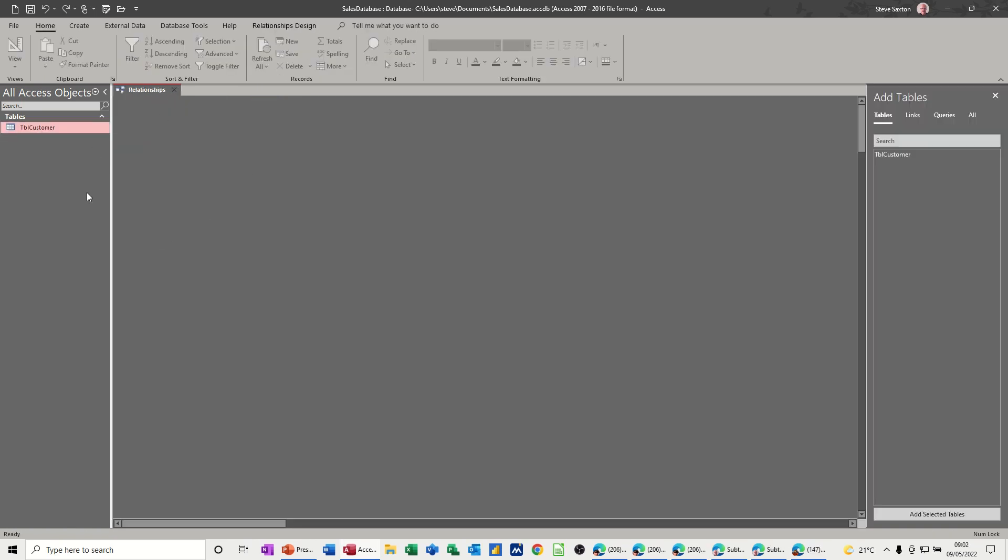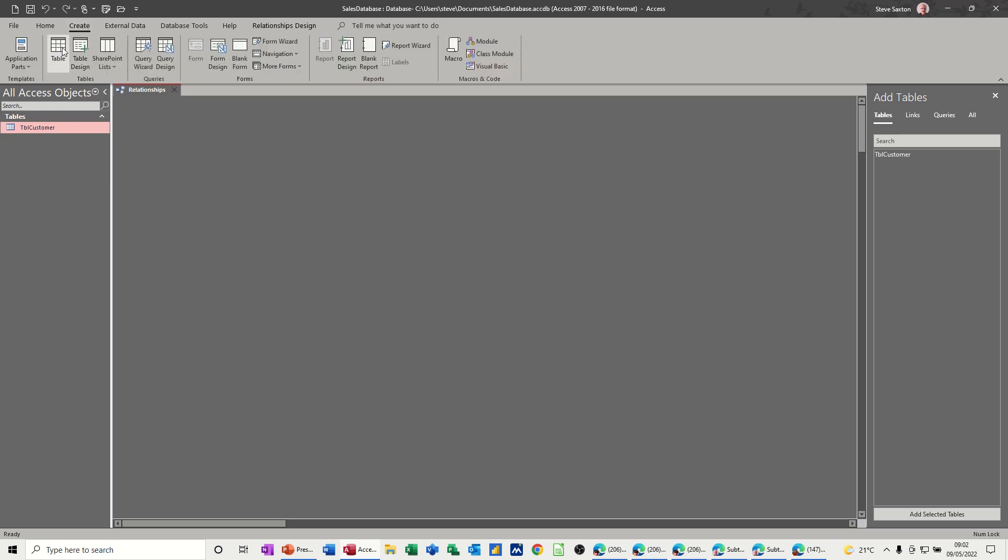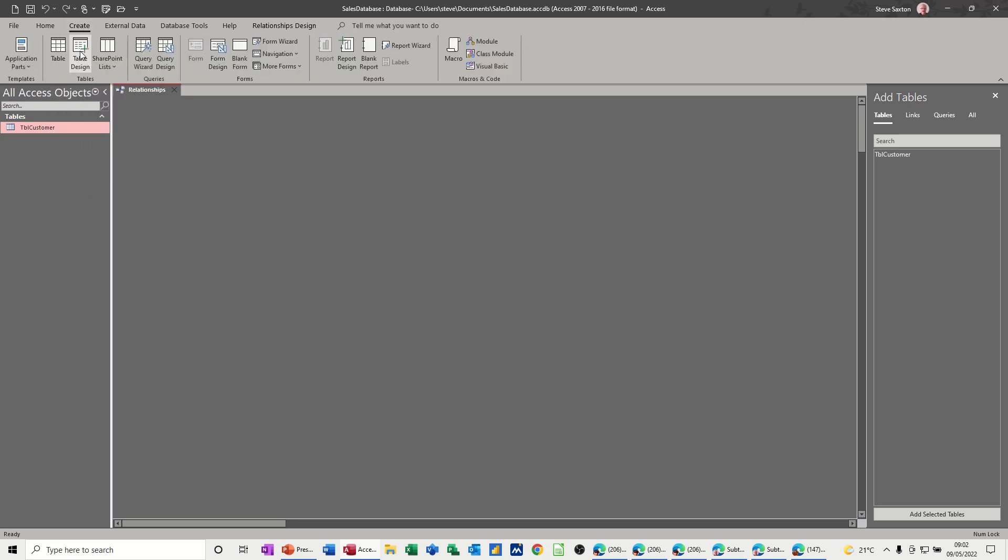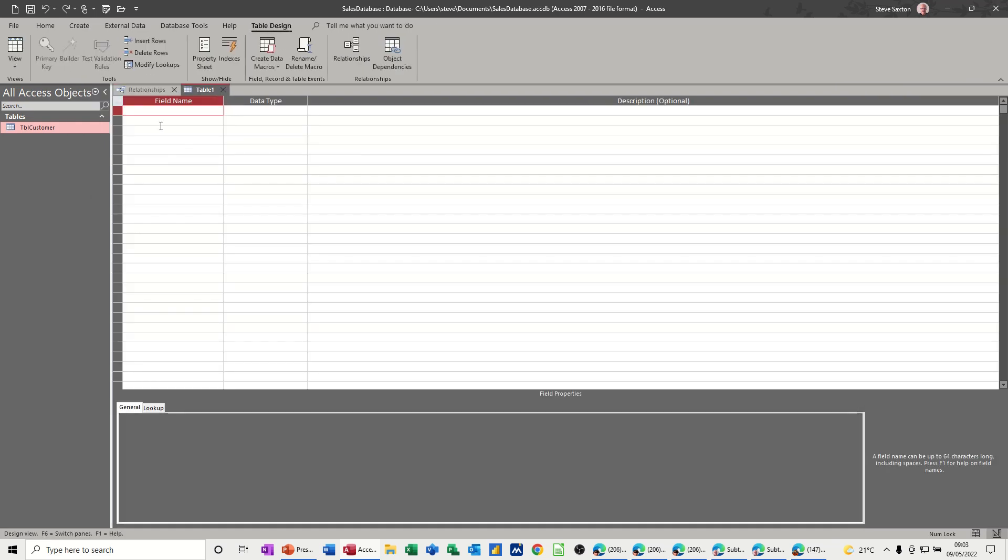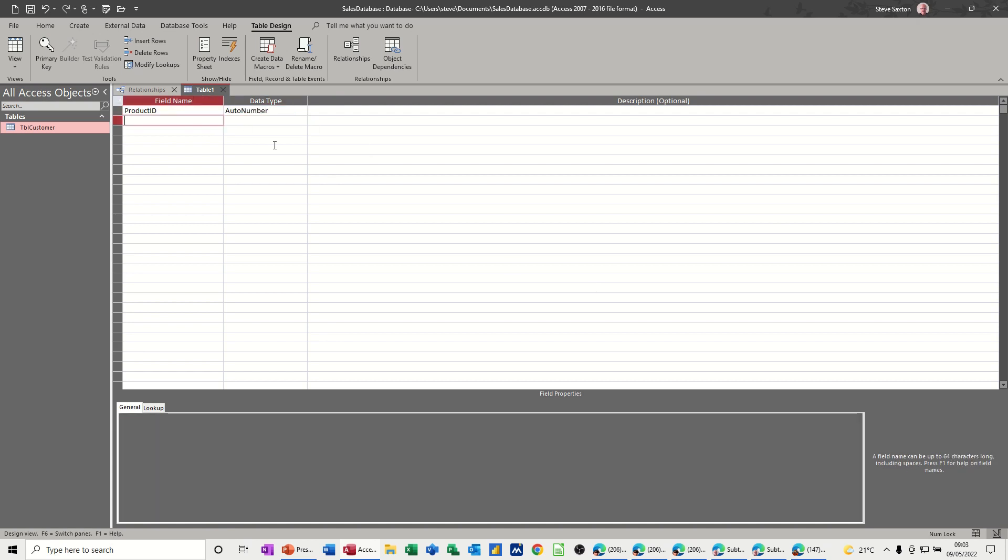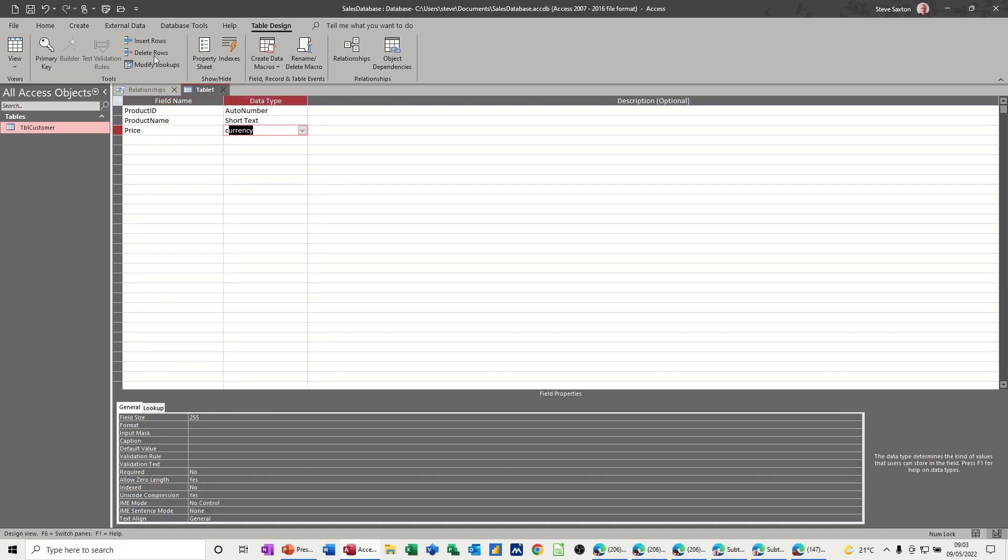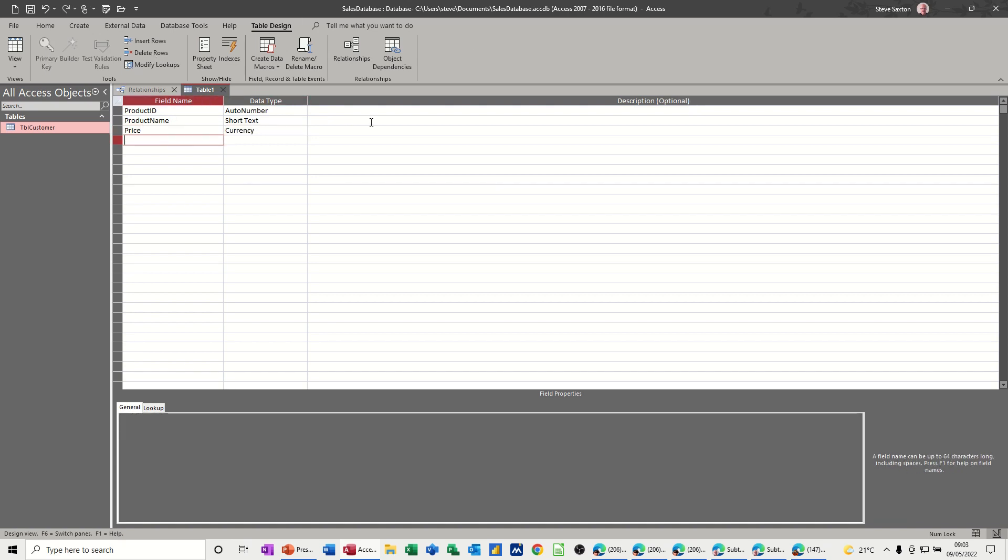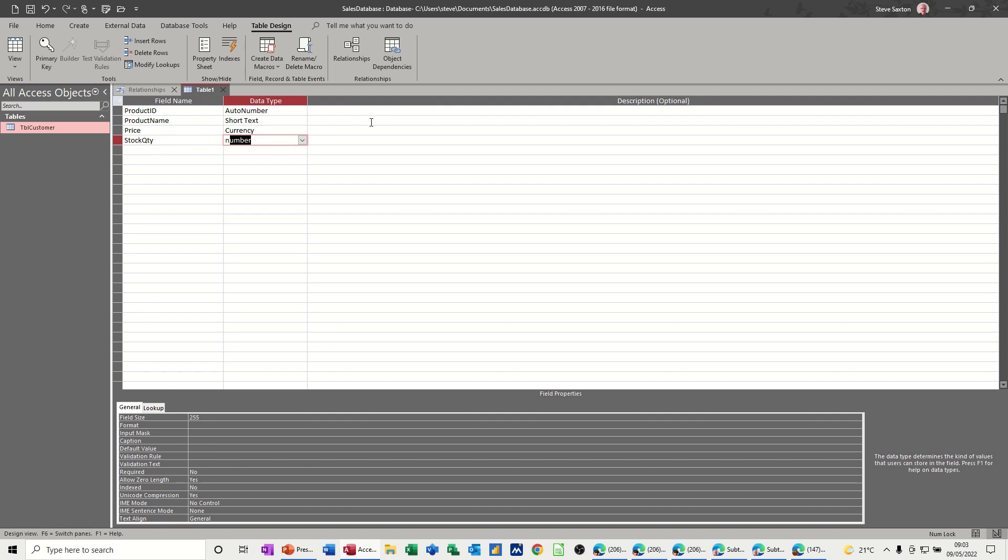Now I want to create a new table. So create table new. So you've got table or table design. I want table design. That's how I like to do it. So this is going to be the product table. So start off with product ID. That's going to be an auto number. And then we're going to have product name. And then we'll have price. And that's going to be currency. And then we have quantity, but I'll just do stock quantity actually, stock QTY. And that's going to be a number.